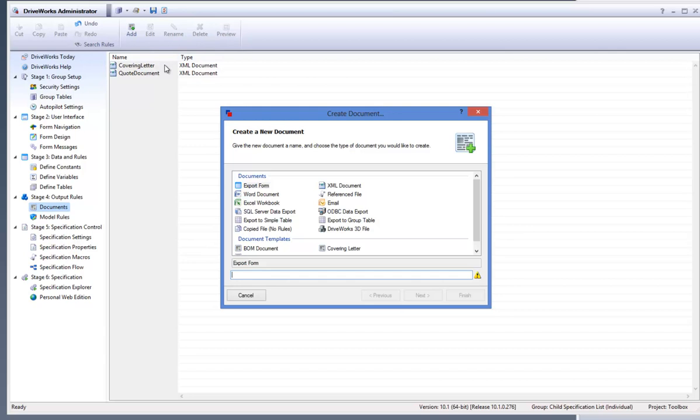Select the copied file no rules document from the documents list, type in a name for the document and click on next.